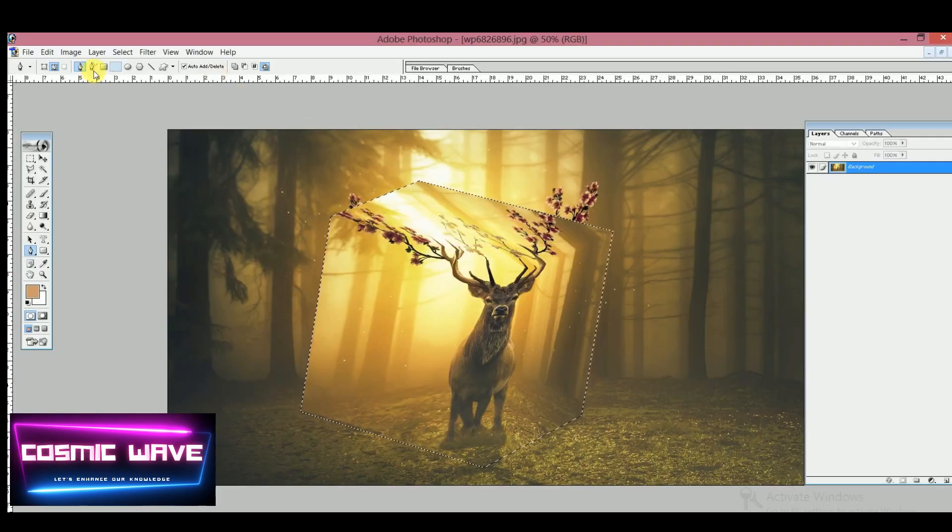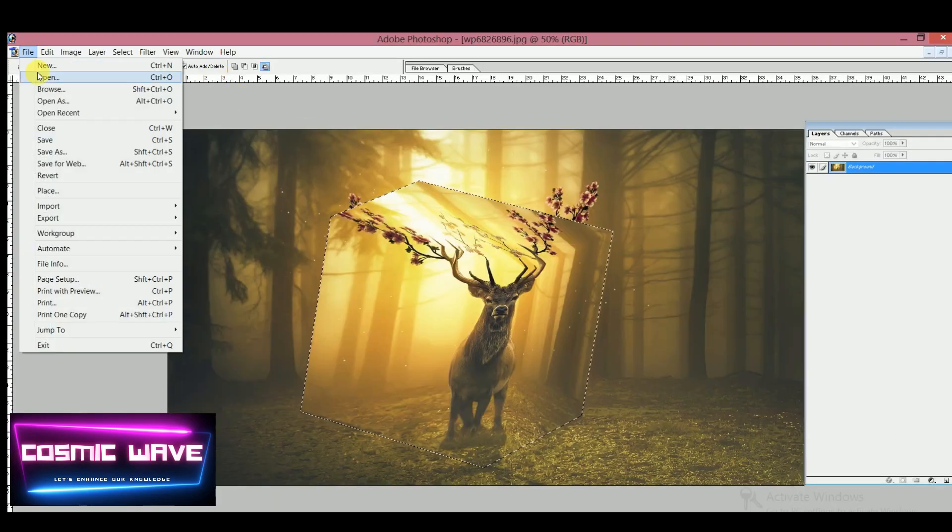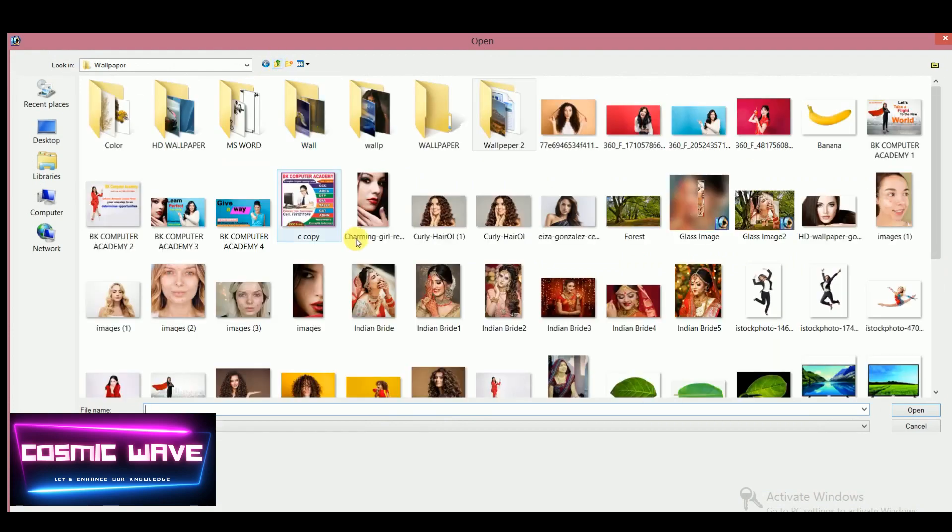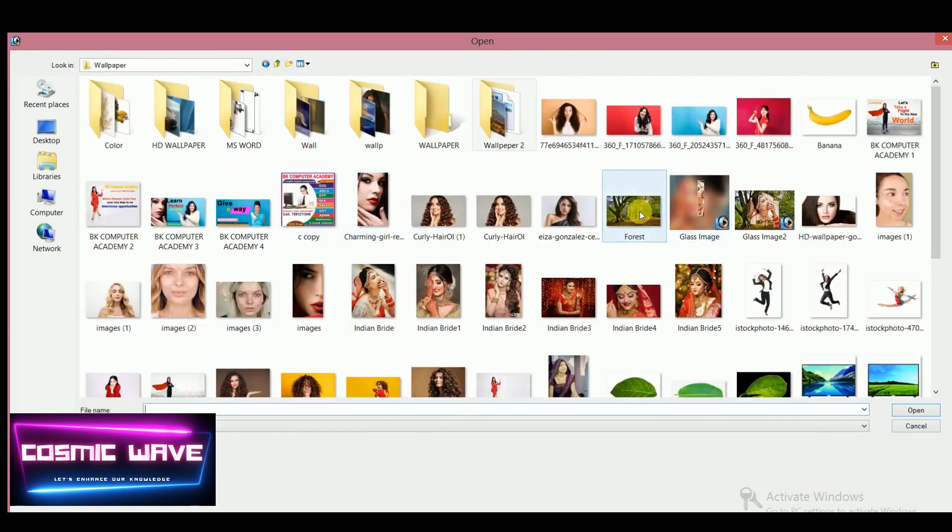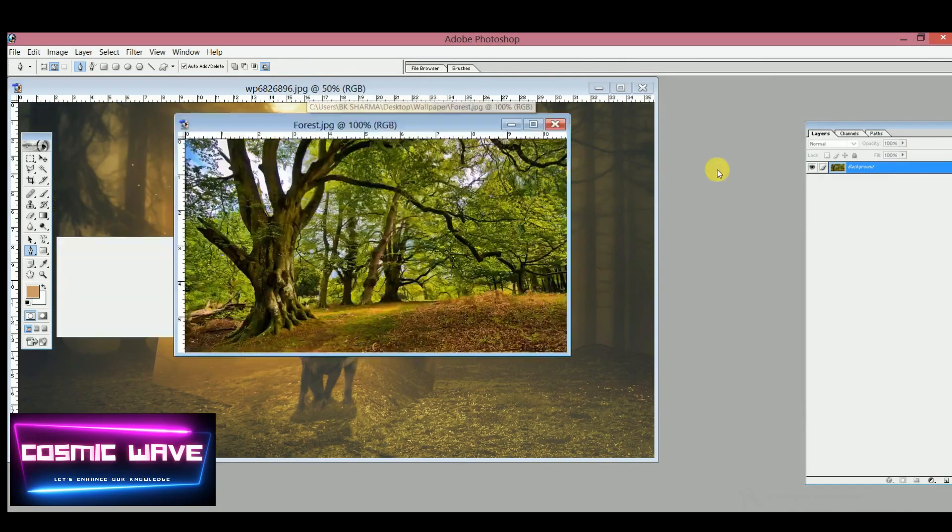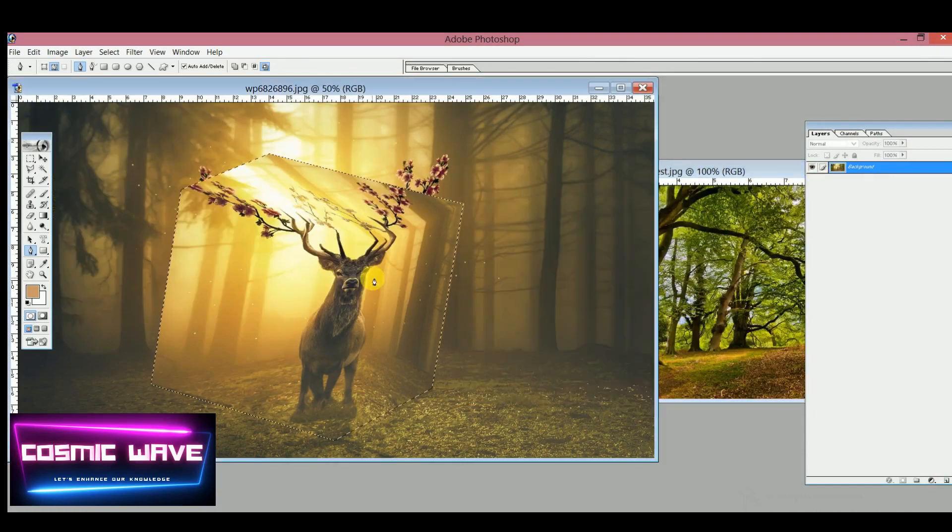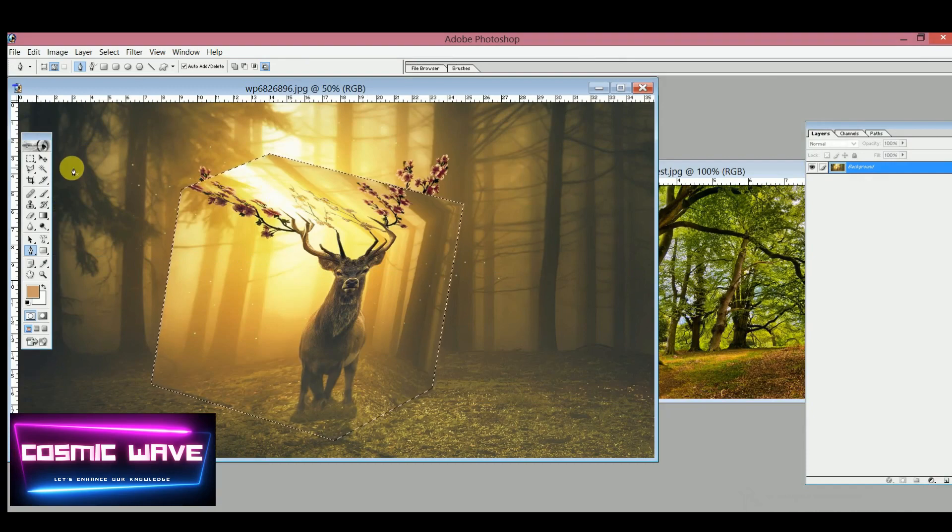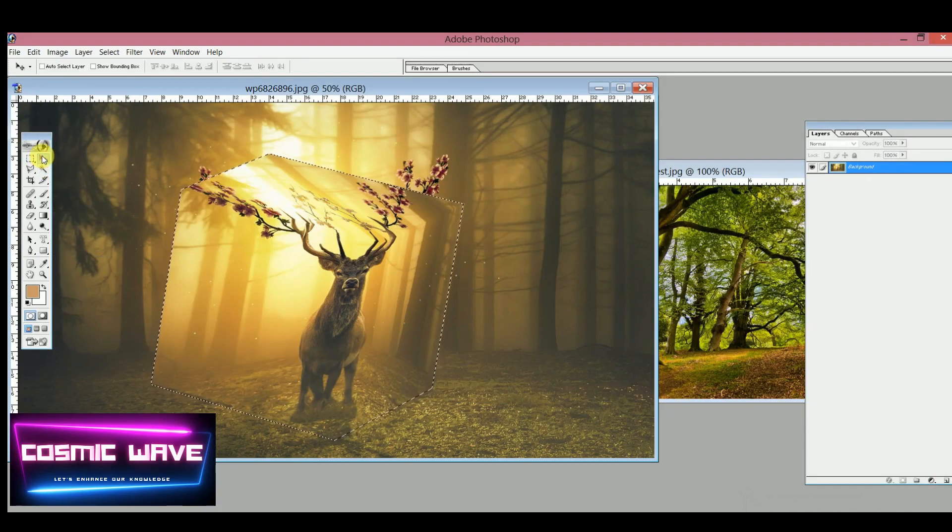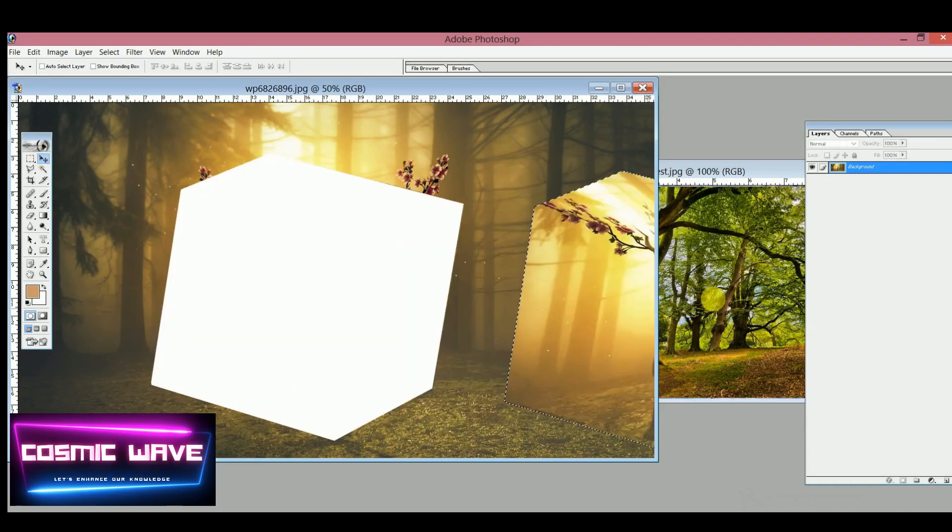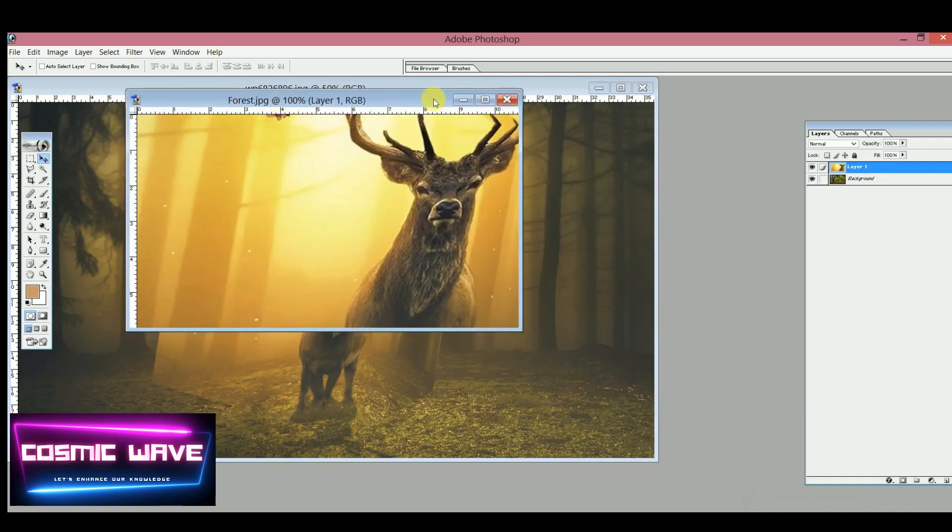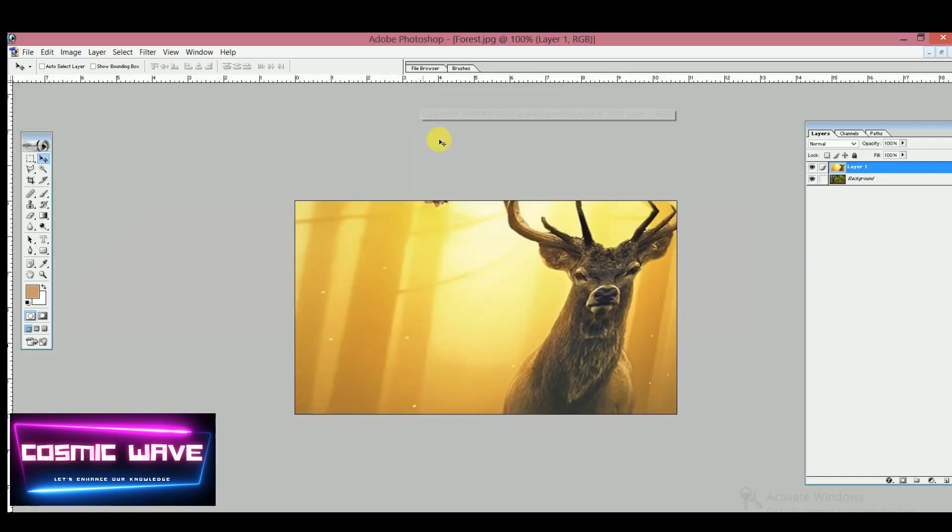By pressing the Move tool, or from your keyboard V, drag it into this image. This image size is larger than the background image, so you can transform the image